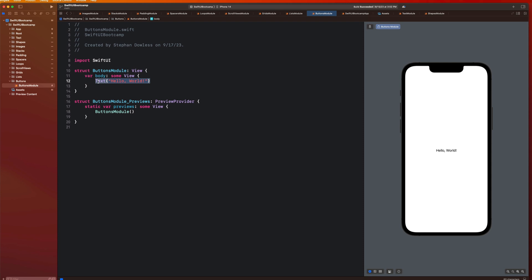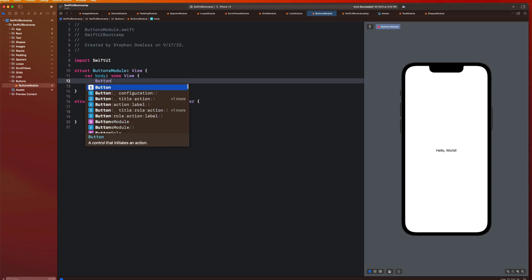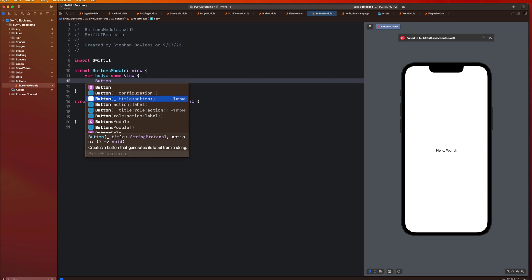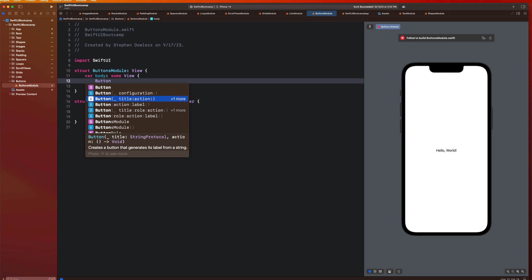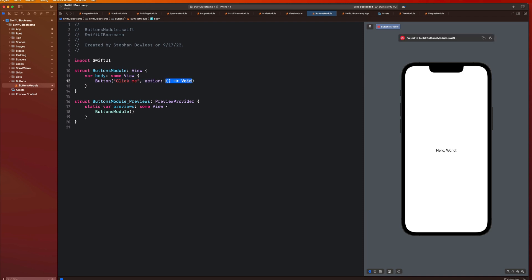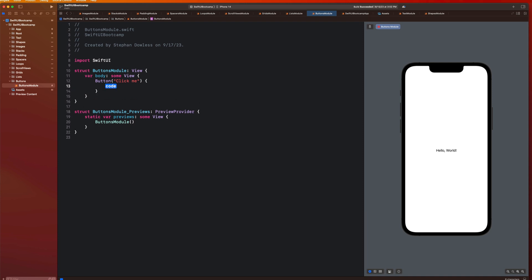We're going to see just how easy it is to create a button. Let's go ahead and type out button. You'll notice that we get a couple different initialization options — we can pass in some sort of configuration, a title, and then provide it with an action and a label. We're going to start with the string protocol and action option. So the string we can say 'click me', and for this action, this is what we want to happen when we actually click this button. What we put inside these brackets is the code that will execute once we tap that button.